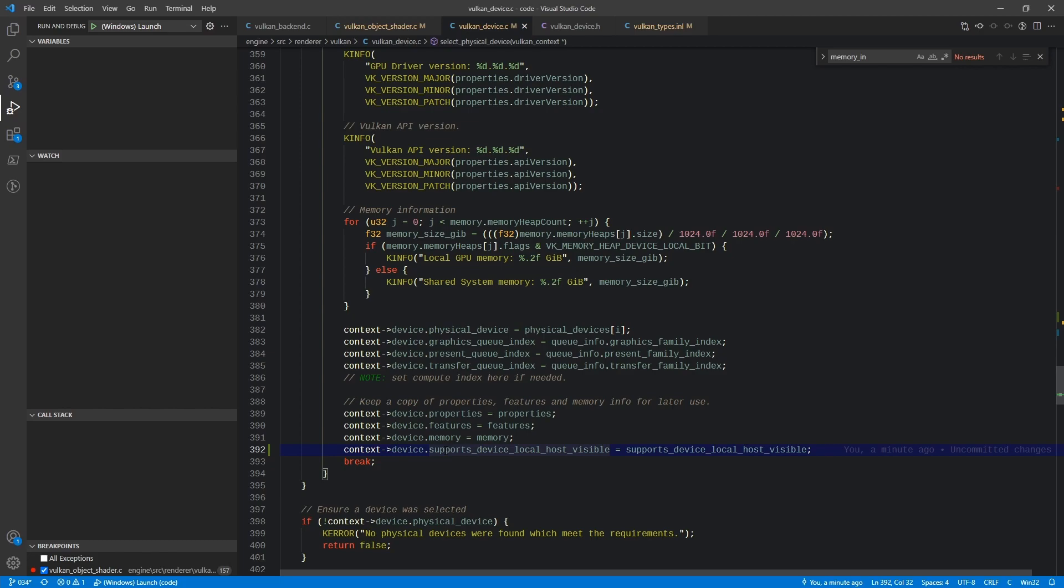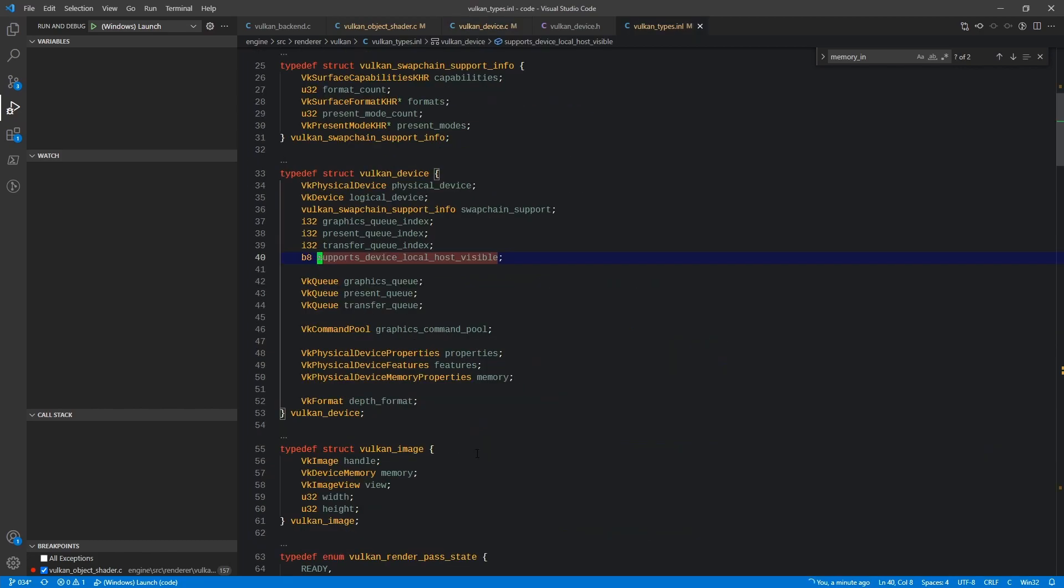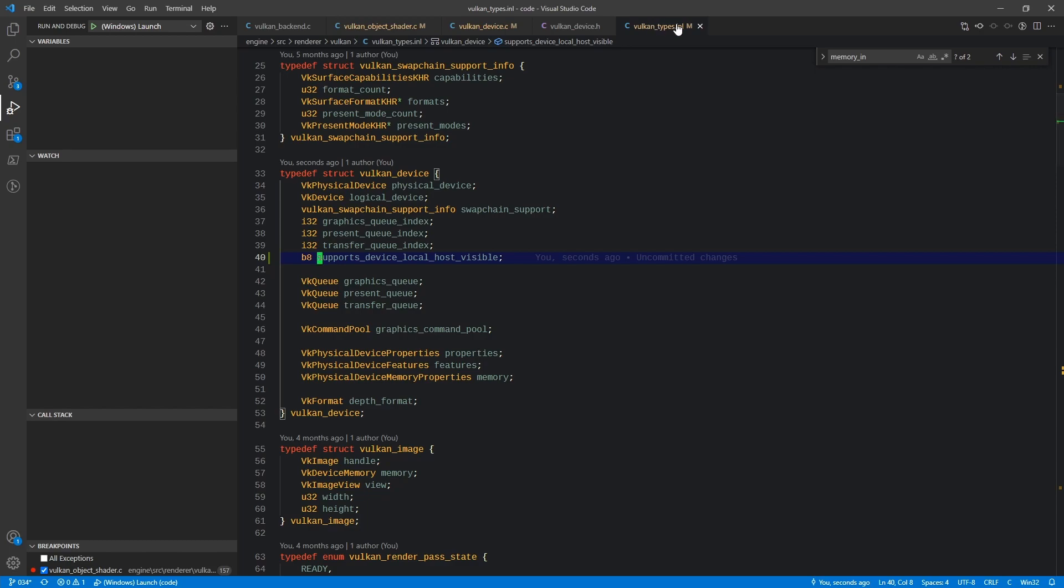For reference, that is added to the Vulkan device here in Vulkan types INL. Okay, so if we support that, we'll go ahead and use the feature. If we don't support it, then we won't.